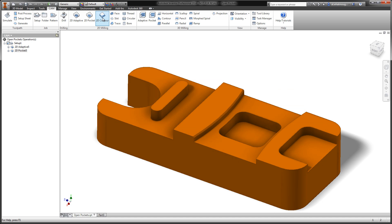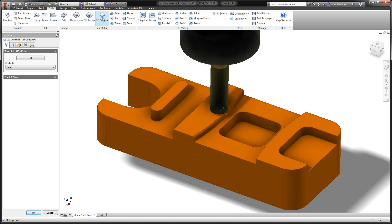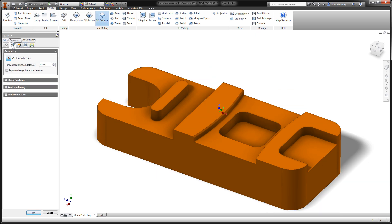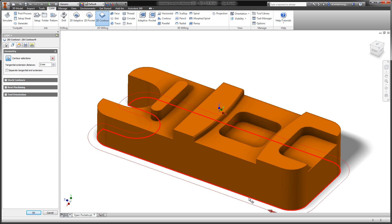Using a 2D contour operation, I'd like to demonstrate how we handle open chains versus closed chains. To set the stage, I'll start by selecting this outside profile, which of course is a closed loop, and we can see that toolpath preview around the entire outside of the part.